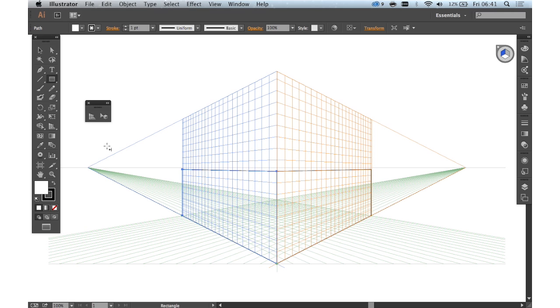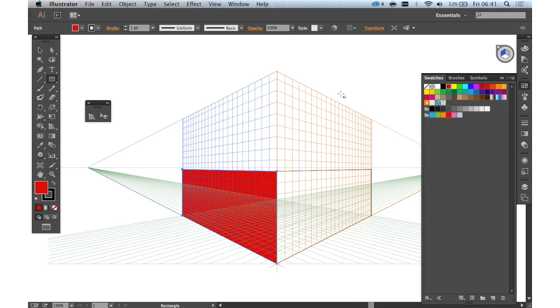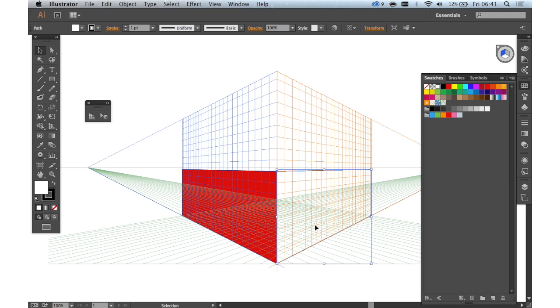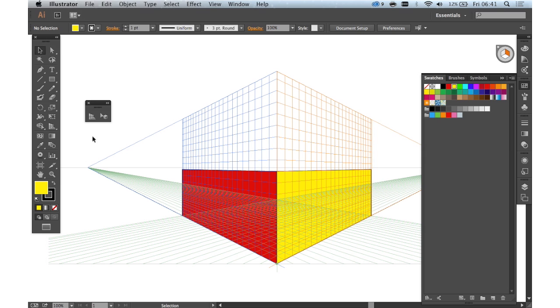And you can see that you can quickly build up, if we just change the fill colour, you can quickly build up graphics in perspective.